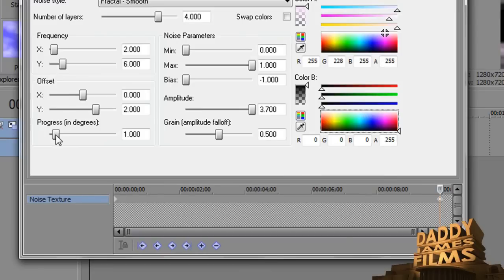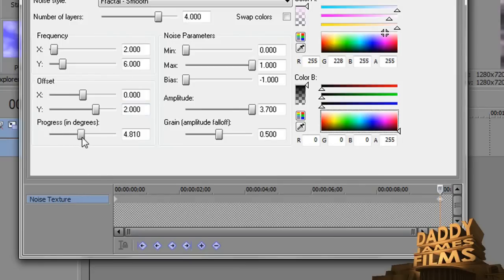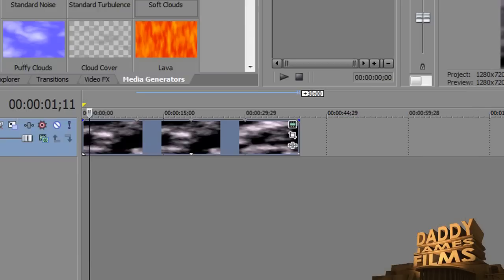Then from here, you want to go ahead and do the progress in degrees. So you click and you bring this up. Now, the farther you bring it up, the faster these clouds will go. So we're just going to go about halfway. That should do it. And then we're done with this.